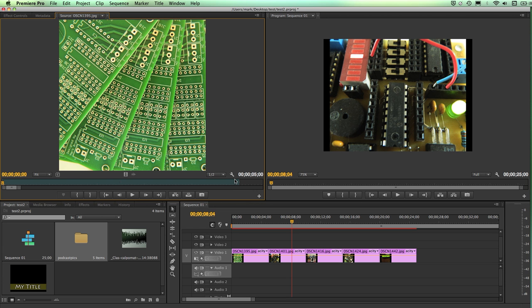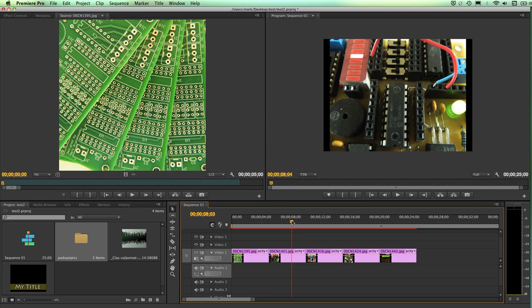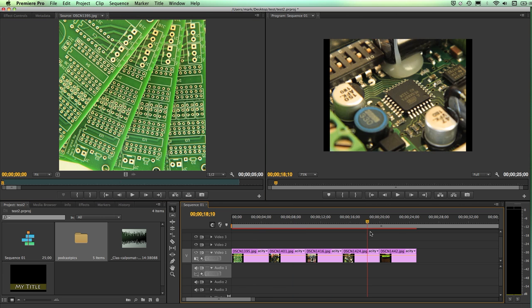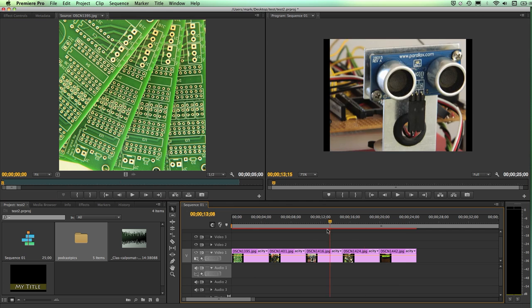A common technique for making a video more interesting is to add motion. This is particularly true with still images such as a title or a photograph. If you take a look in my particular piece here in the timeline, you'll see that I have a number of photographs.